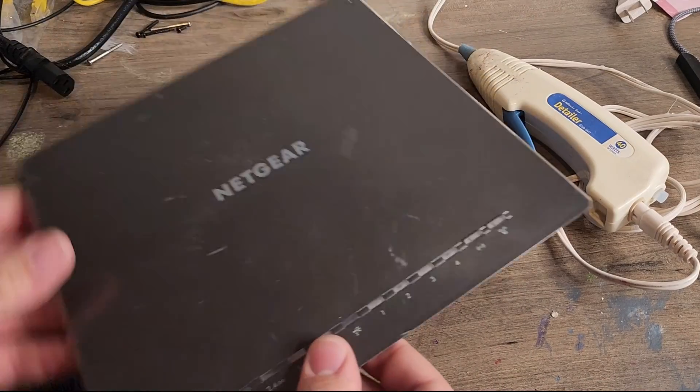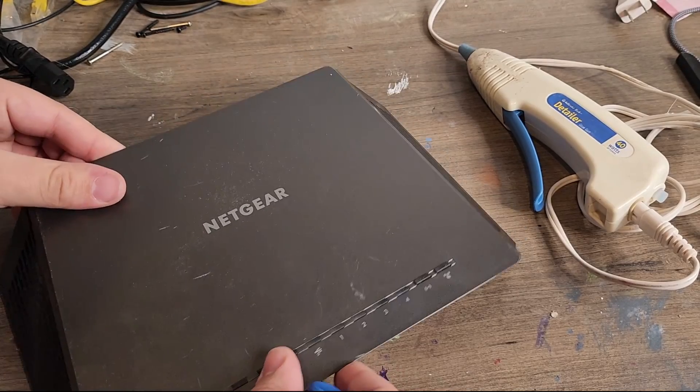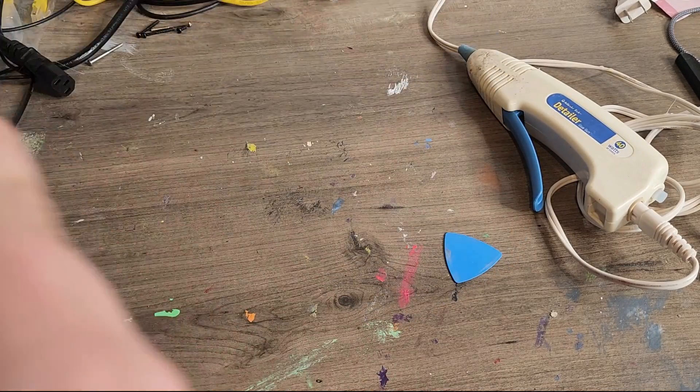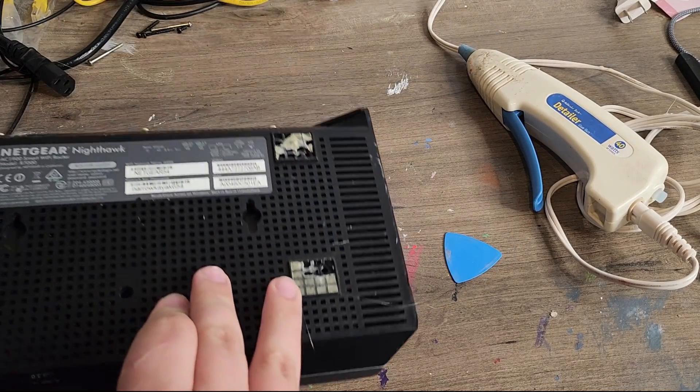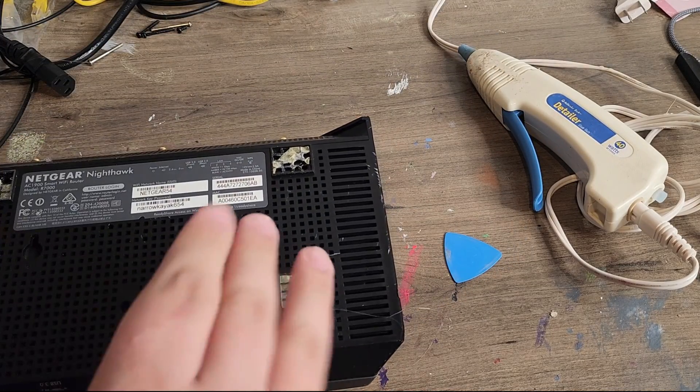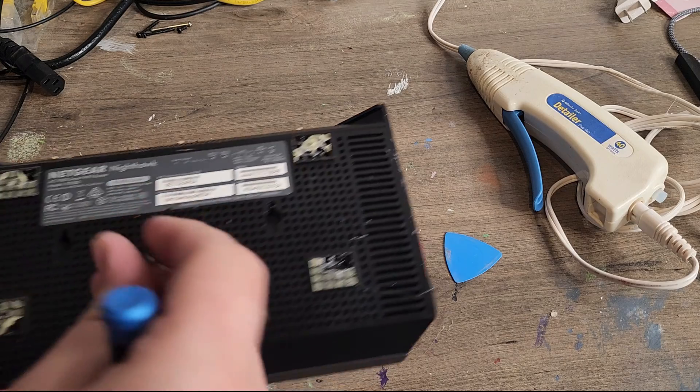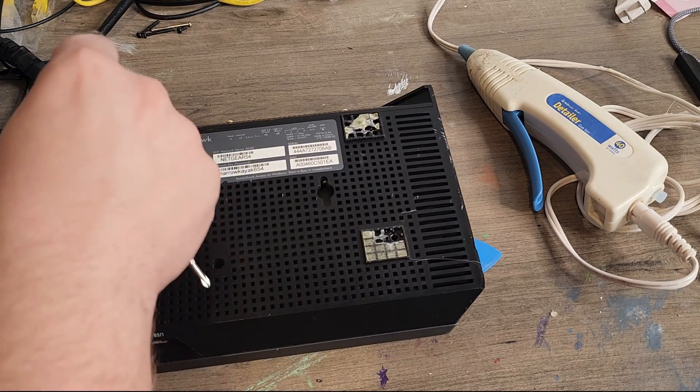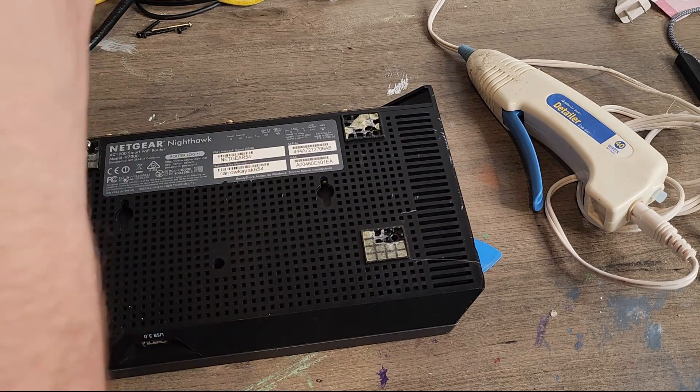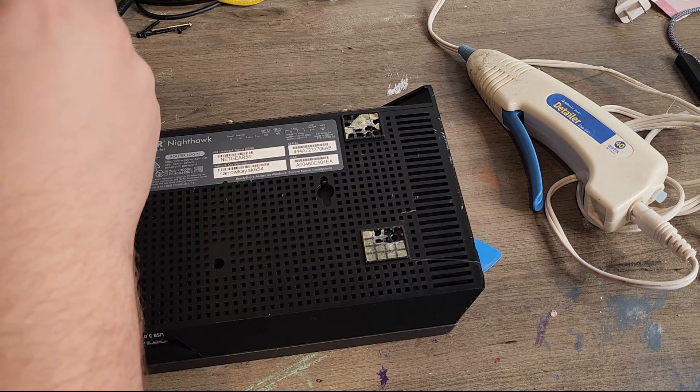Now we're going to put the lid back on. Flip it over. And remember what we said about the screws. Put that down like so.